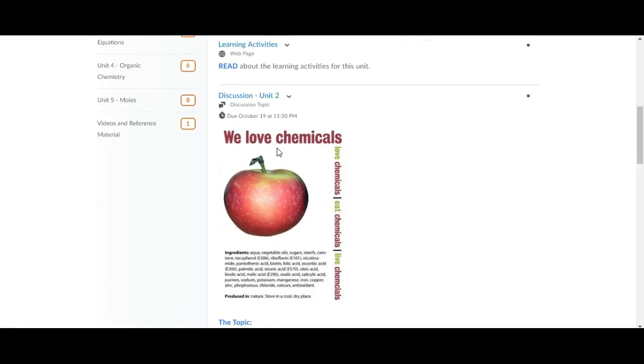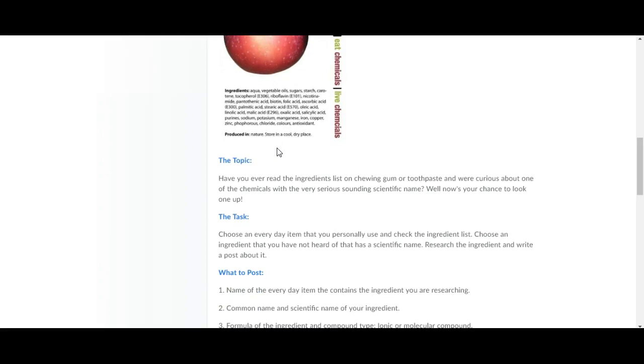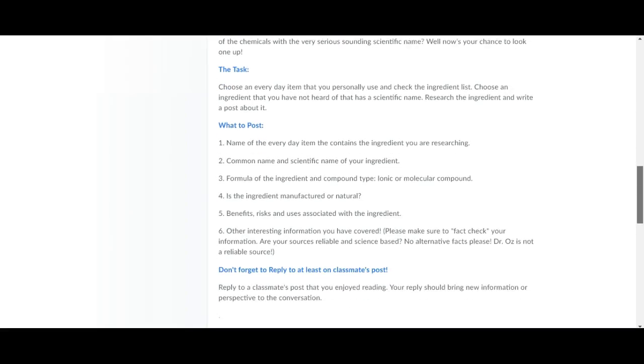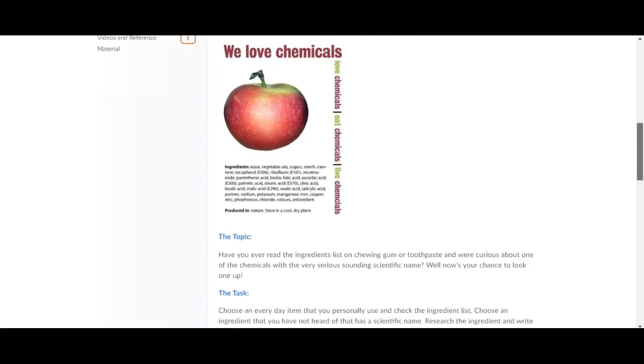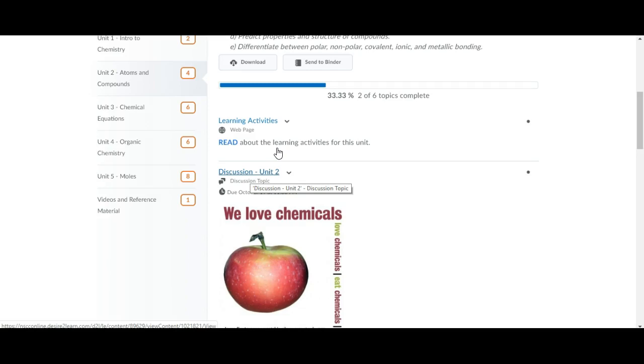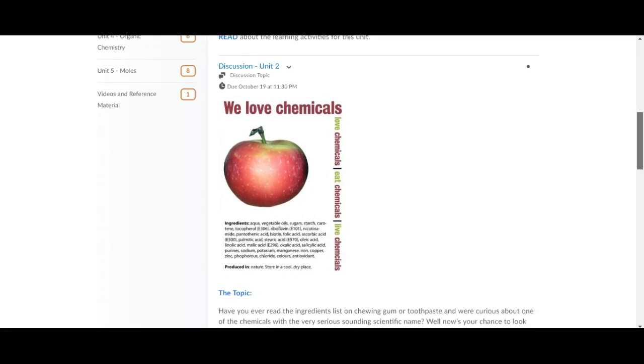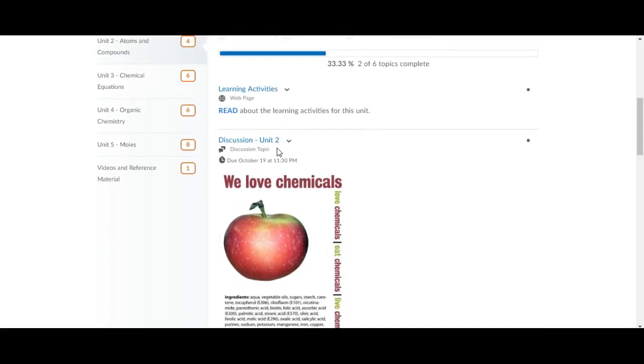You have a discussion due in this unit. In this discussion the topic is on ingredients lists on your favorite products and you're going to research one of those ingredients. You're going to write a post and answer these six tasks and you're also going to reply to a classmate's post. In order to post you just click on this title discussion and it will bring you to the discussion group.